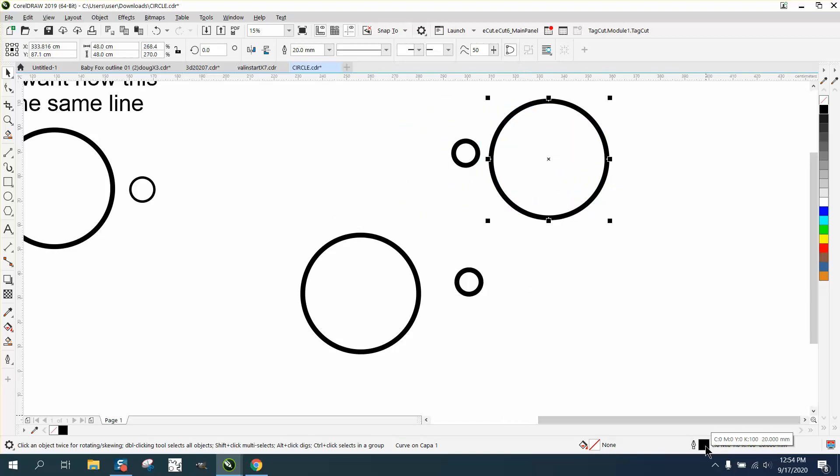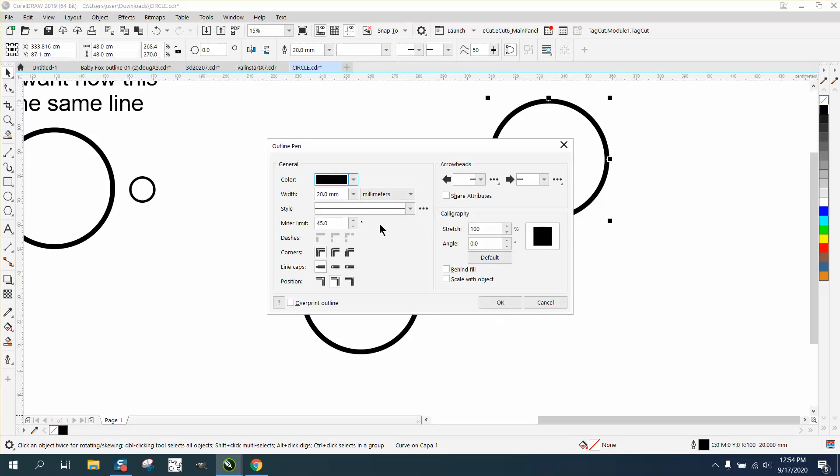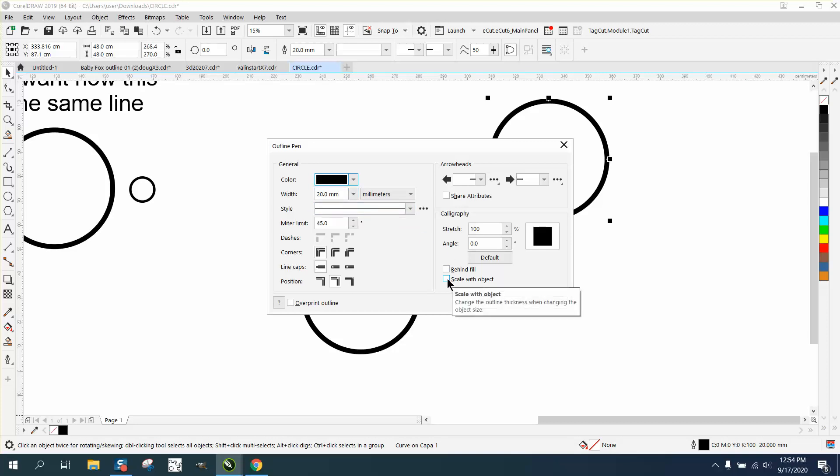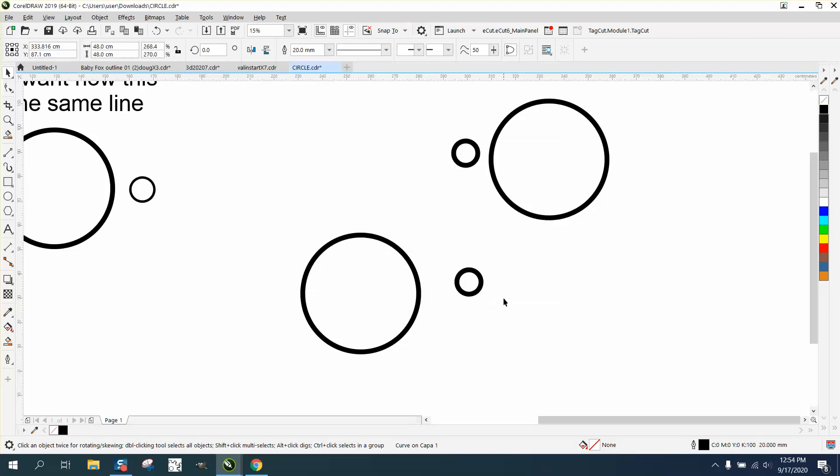This one we're going to take and double-click on the pen tool down here, and you see it's 20 millimeter in length. So I guess that's a 20 point right here. Scale with object - that's the key. Click okay.